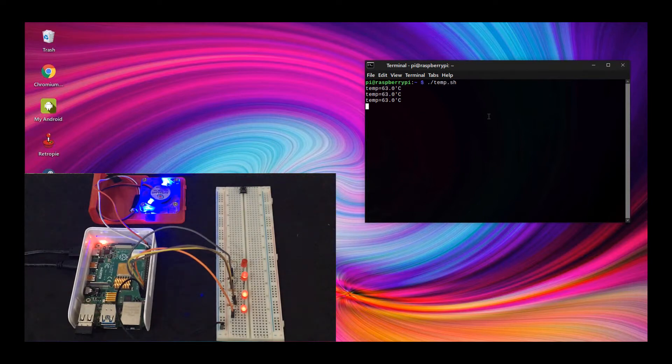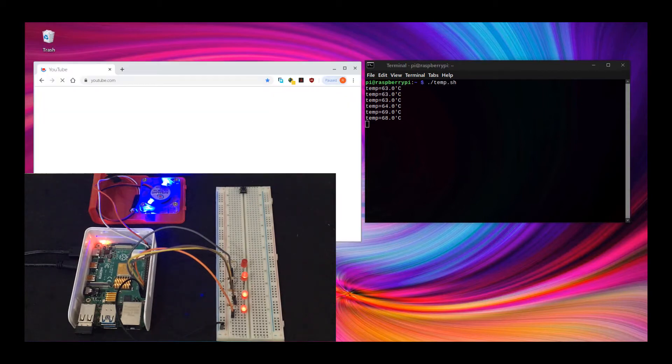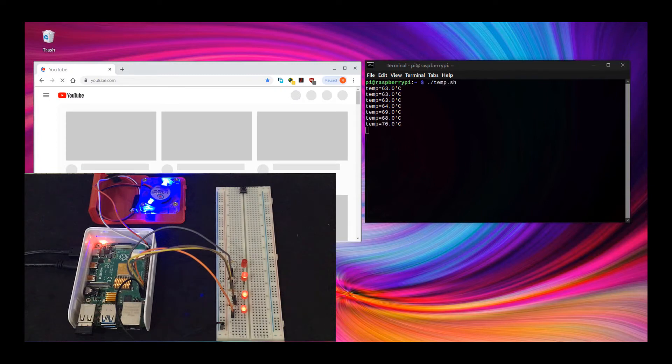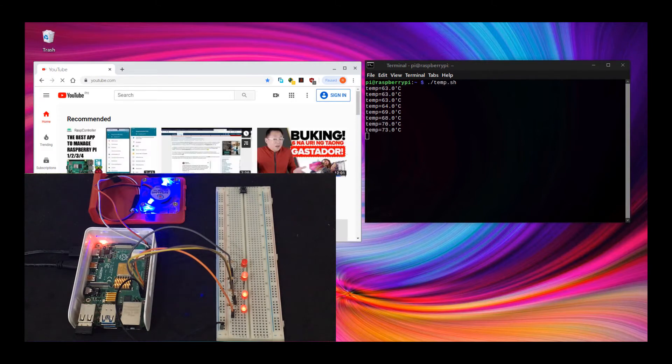My Pi 4 is overclocked. Without the CPU fan attached, the CPU gets hot quicker when opening CPU-intensive applications like the browser. As you can see, the LED lights up based on the temperature.